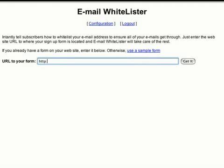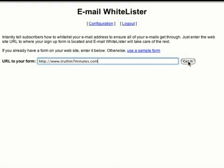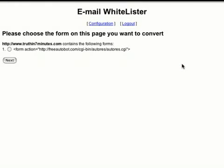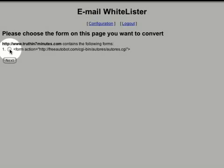John's configuration wizard looks at your current lead capture form on your website and, with your help, tweaks the form to complete installation of his email whitelister. This is the form action line of code that we're going to tweak.